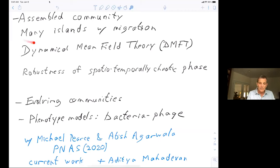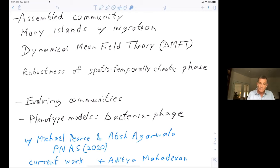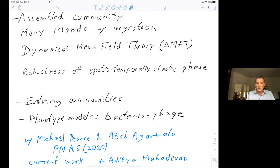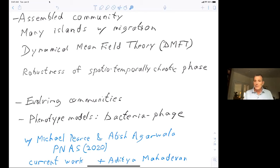What I'm going to talk about first today is how one gets to some of the results I talked about — the dynamical mean field theory. I won't be able to go into huge detail; it's quite technical. I'll give what they are, motivate it, and give some heuristics. If you're interested in detail, it's in a paper in PNAS from Michael Pearson and Atisha Agrawala, who are involved in all of this work.